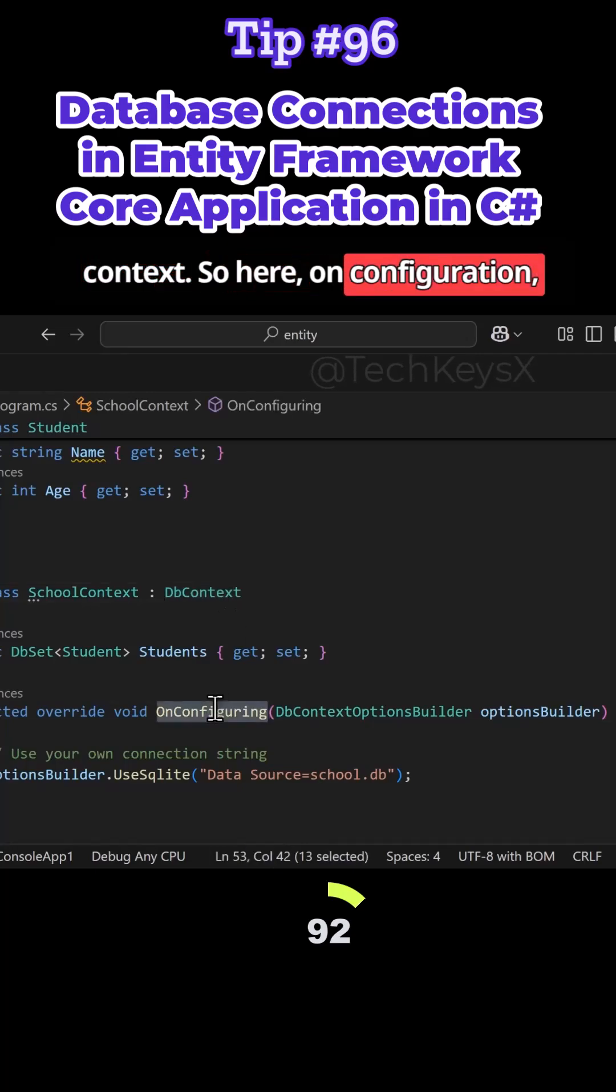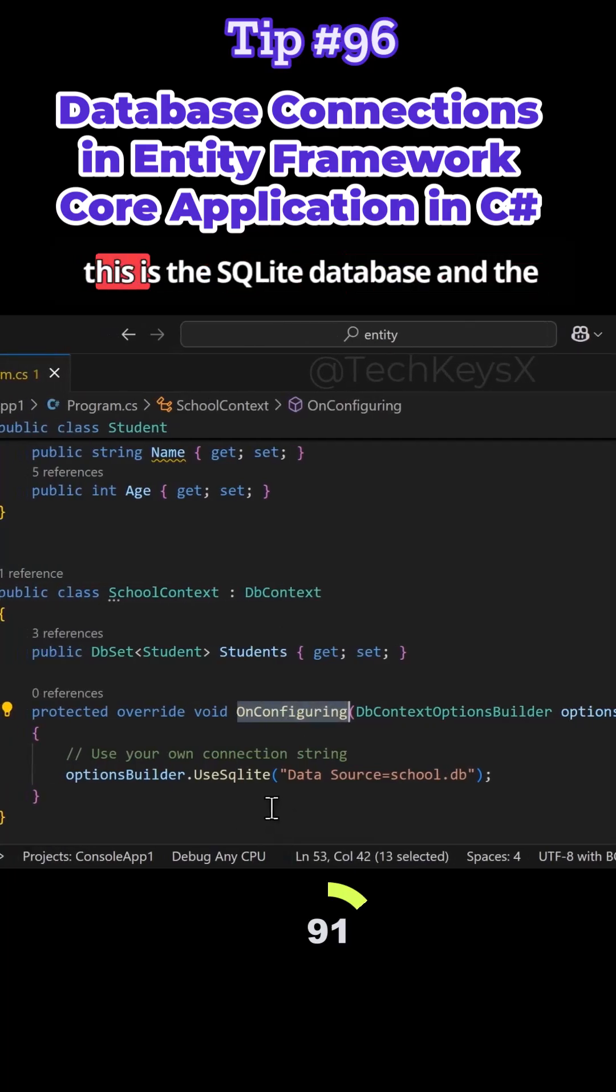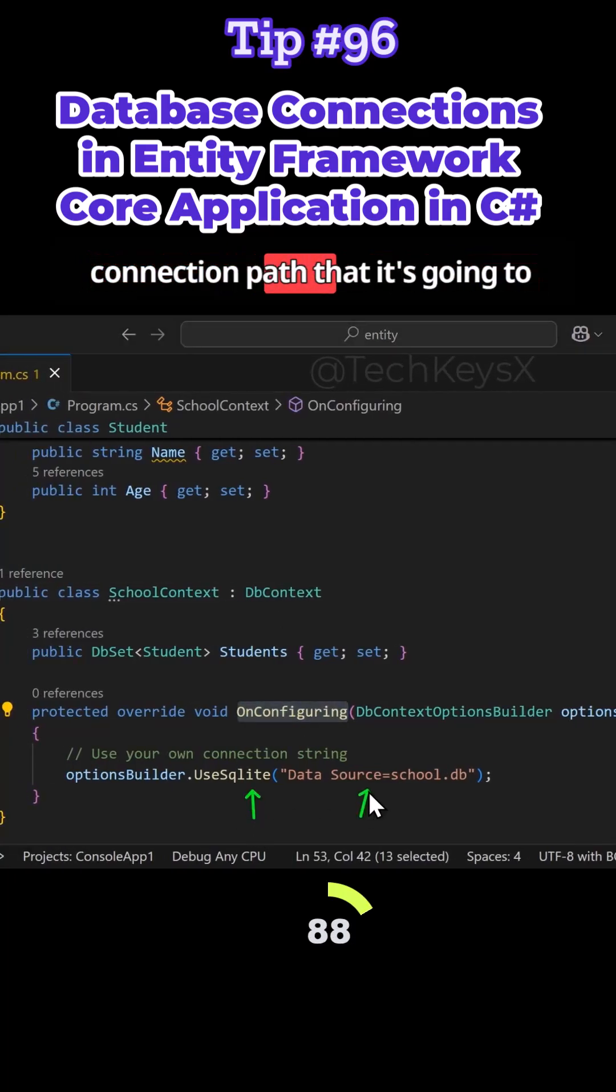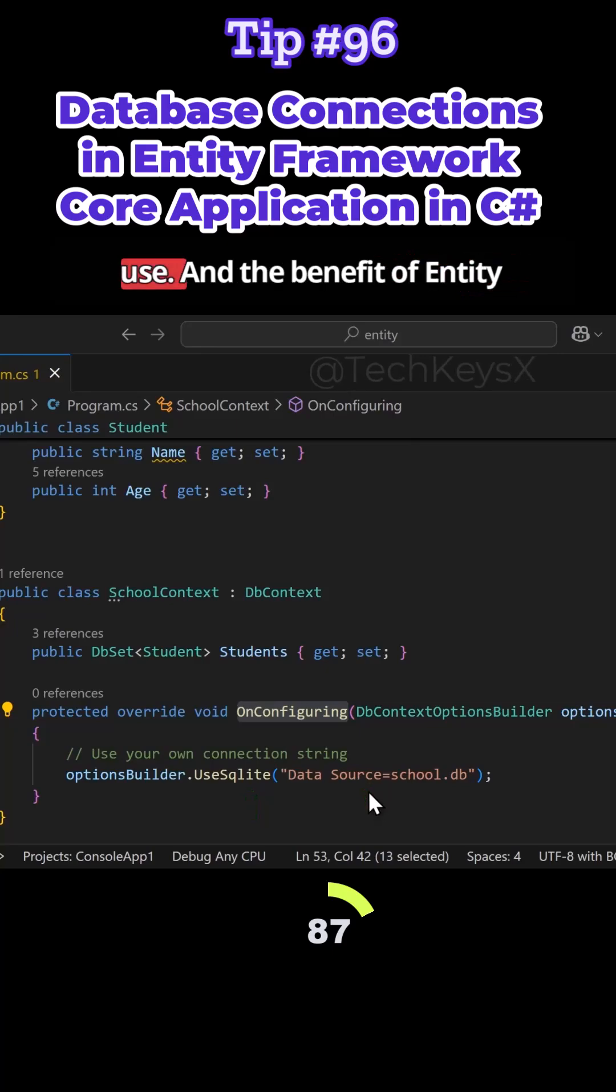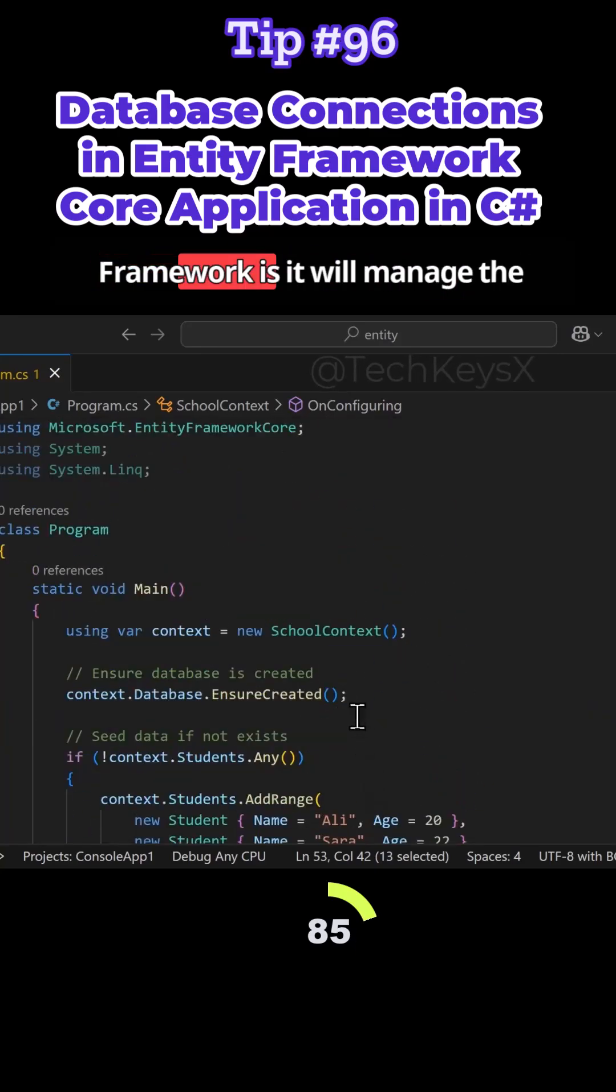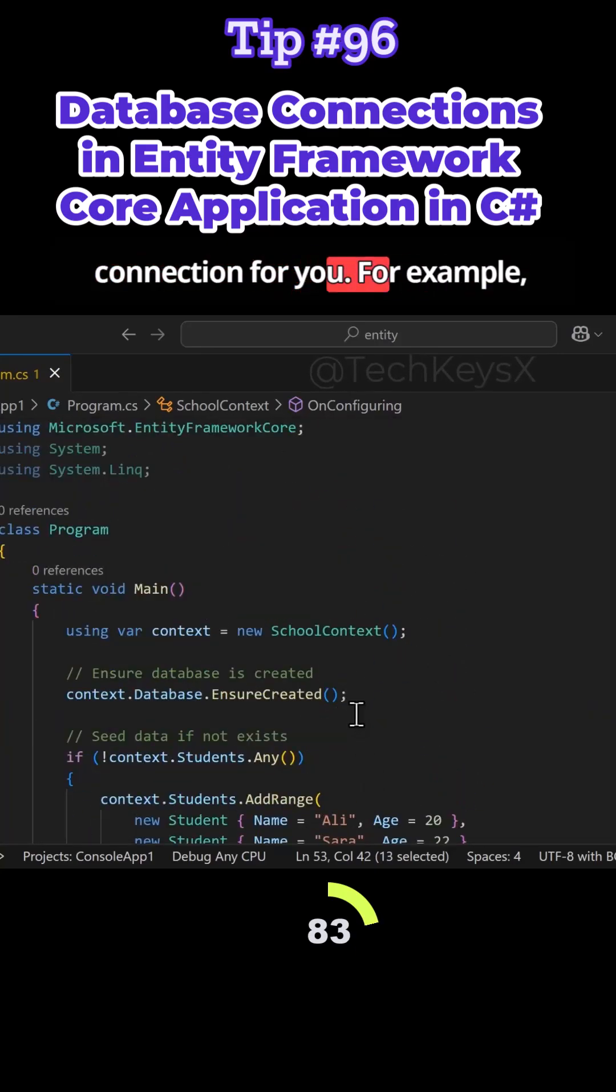On configuration, this is the SQLite database and the connection path that it's going to use. And the benefit of the Entity Framework is it will manage the connection for you.